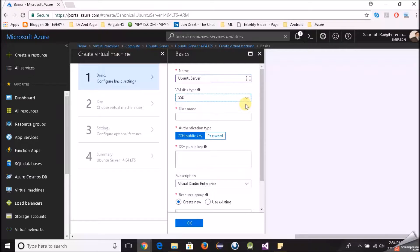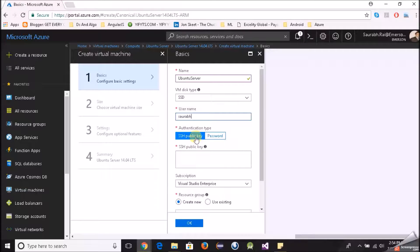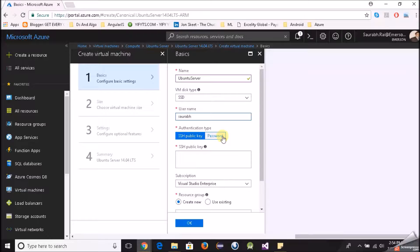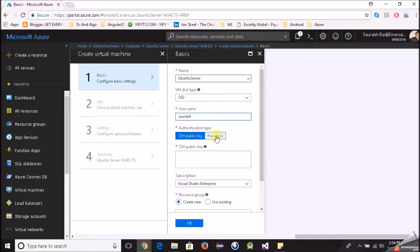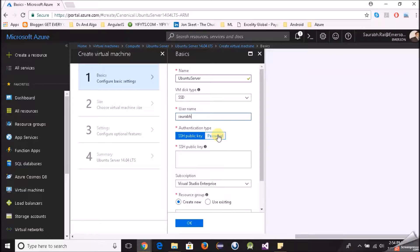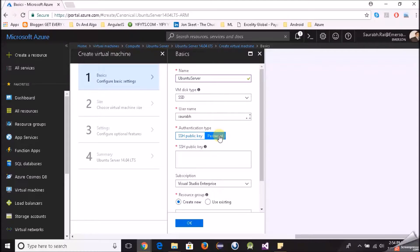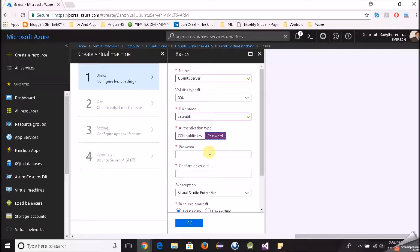We have two options for authentication: SSH public key which is famous in the Linux world, and password. Both work. What we will do is maybe we will try with the password approach first and then maybe in the same video or in the next video we will try with the SSH option. Click on password and then I have to give a password. It should be between 12 to 72 characters.